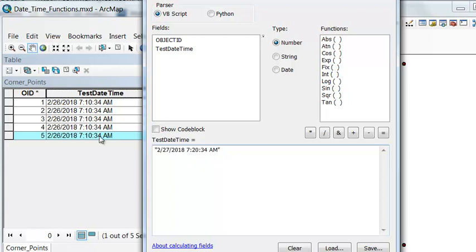What I change here is it's not the 26th, it'll be the 27th, and I also change the minutes. Instead of 10, I changed it to 20.